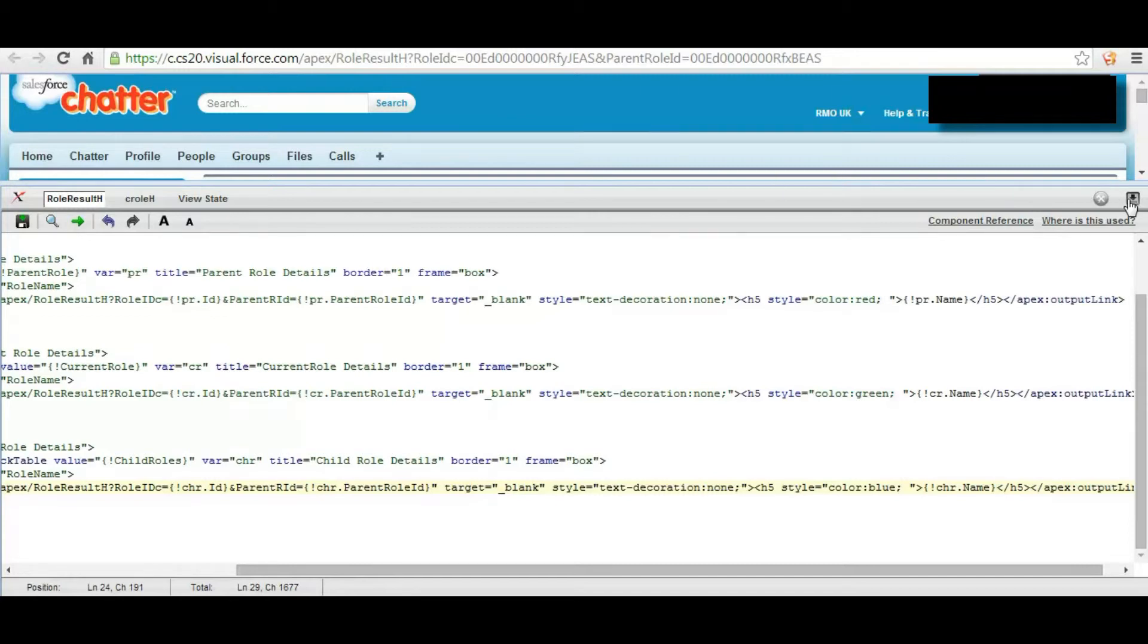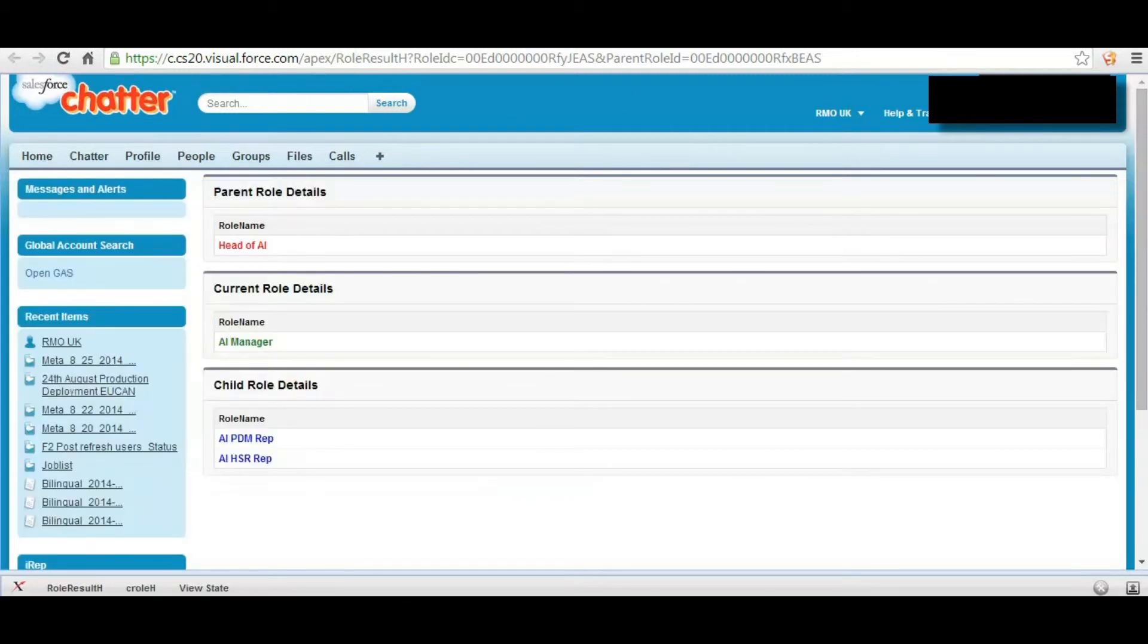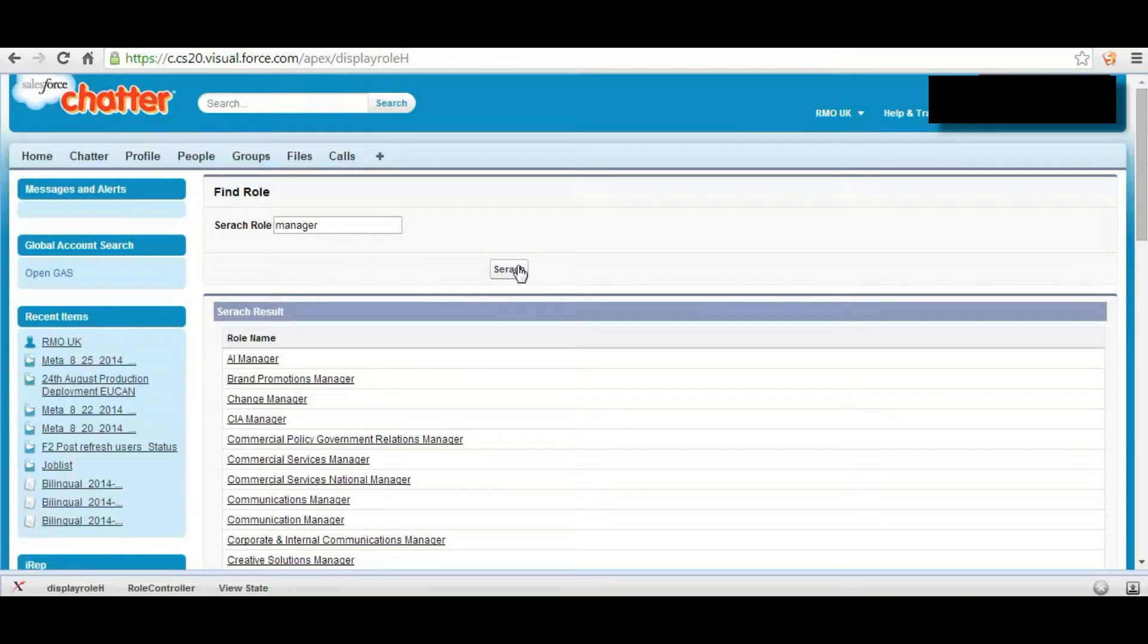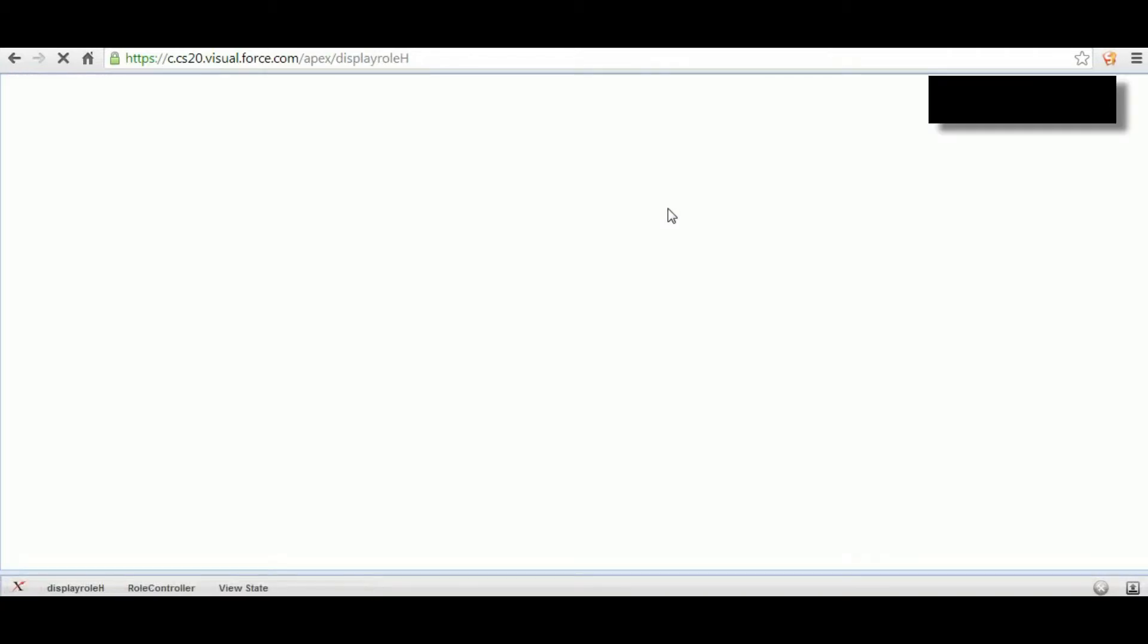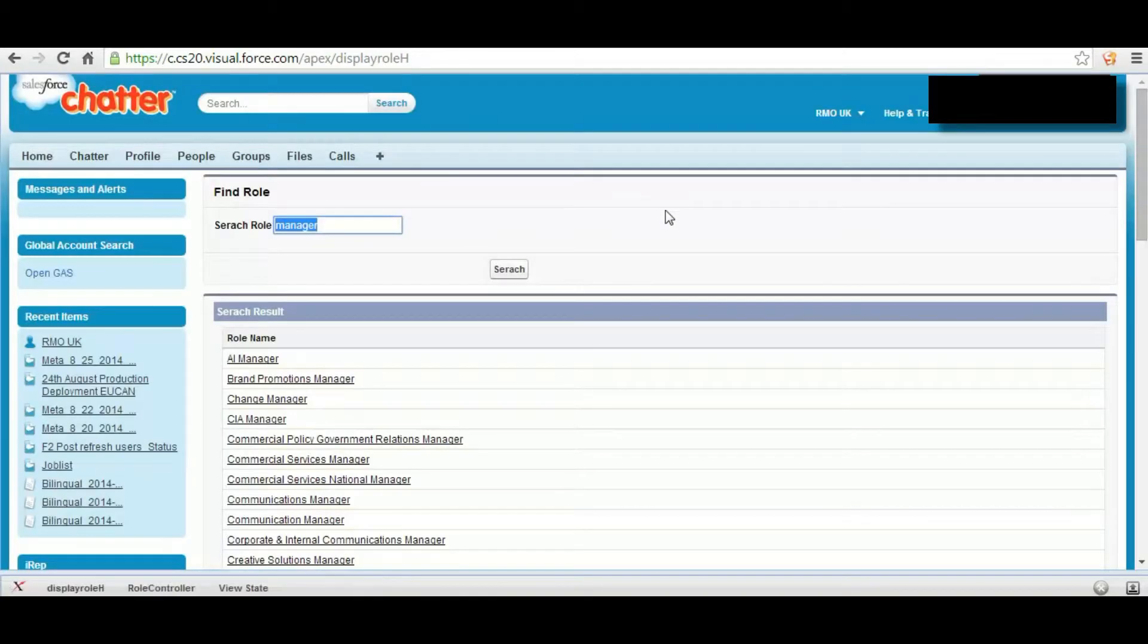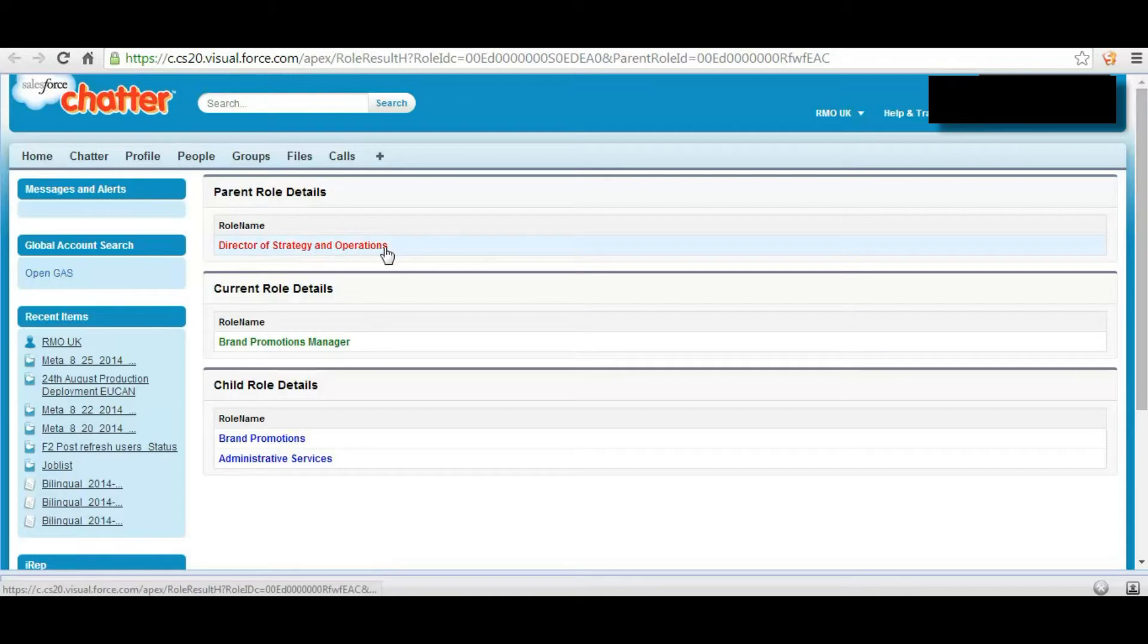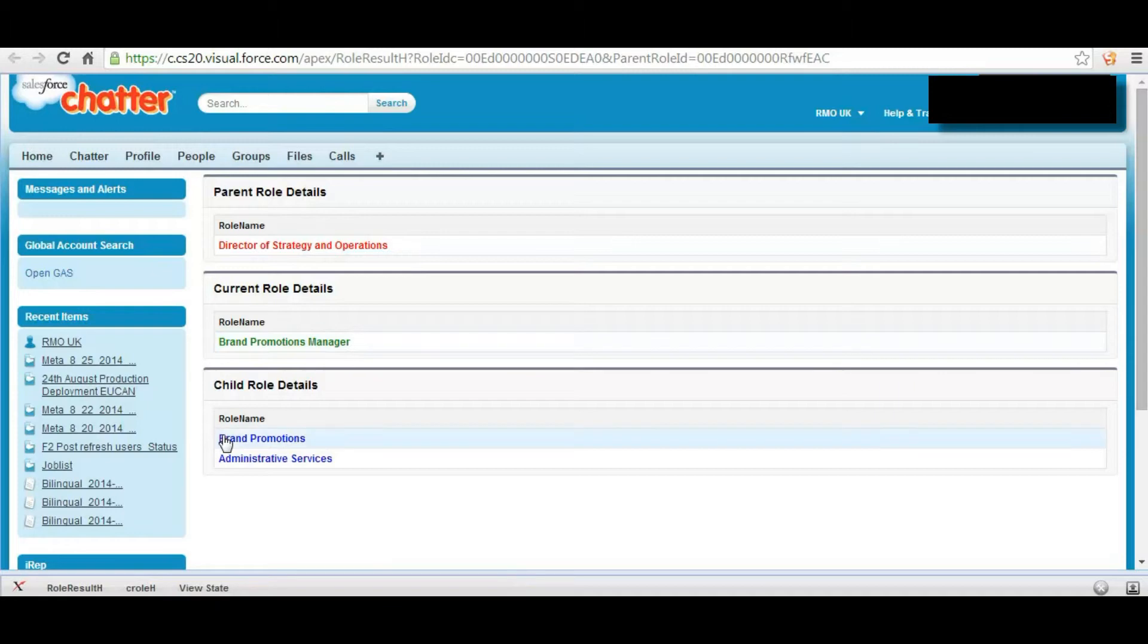So this is correctly created, so let's test. Search, suppose for this role. This is the master parent role, this is the current role, and this is the child role. If we click on the child role.